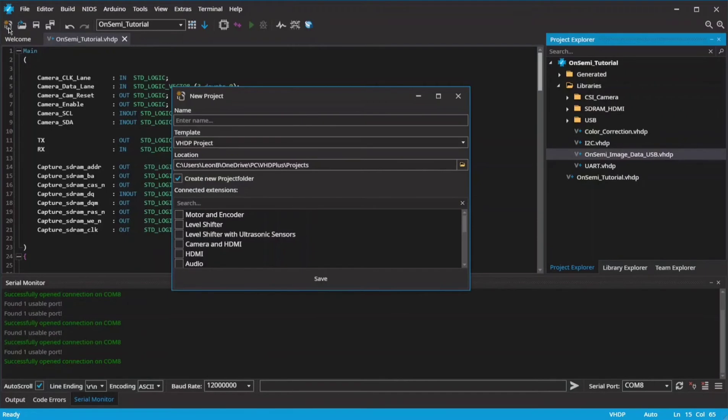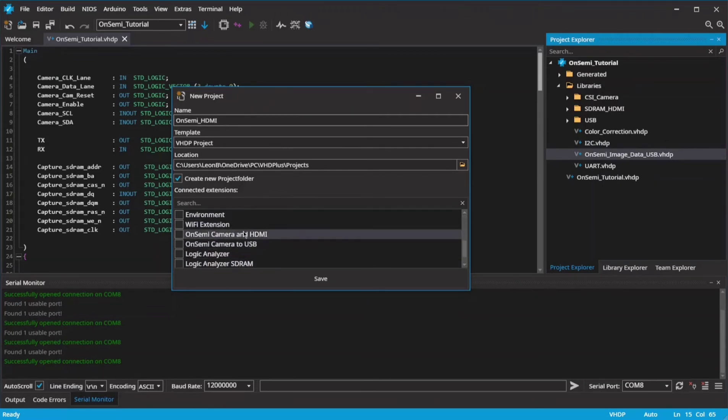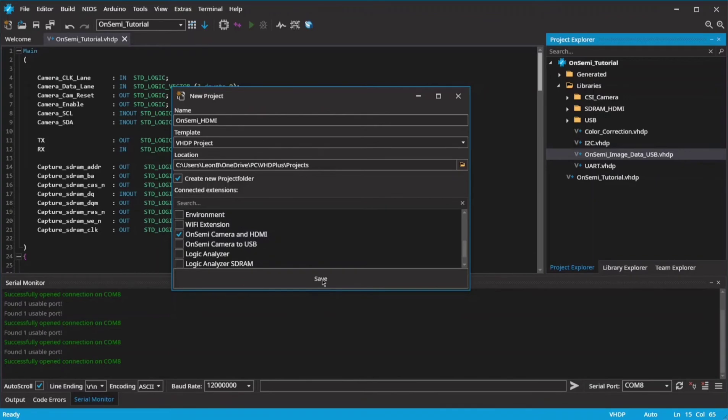Now I will show you how to output the video with HDMI and higher frame rate. Just select the HDMI interface and create the project.